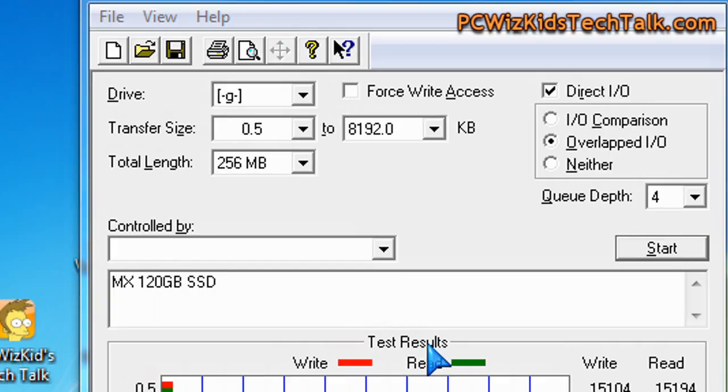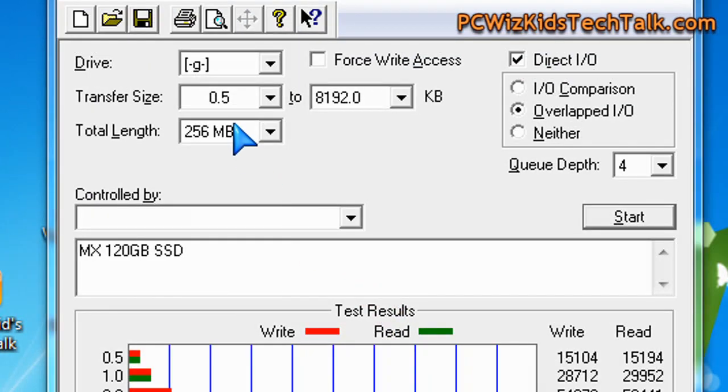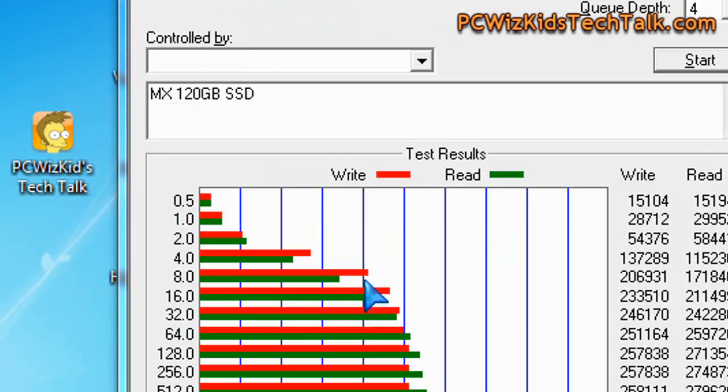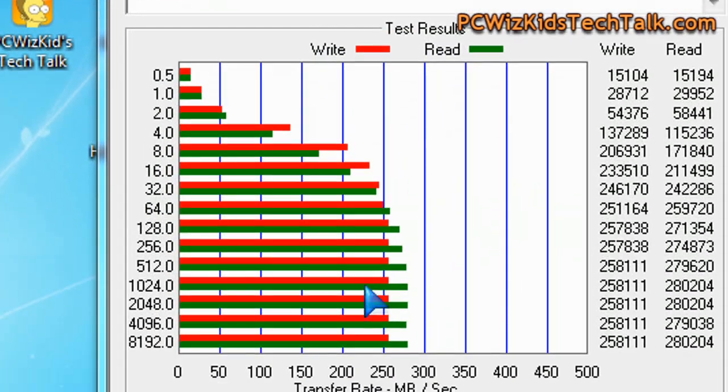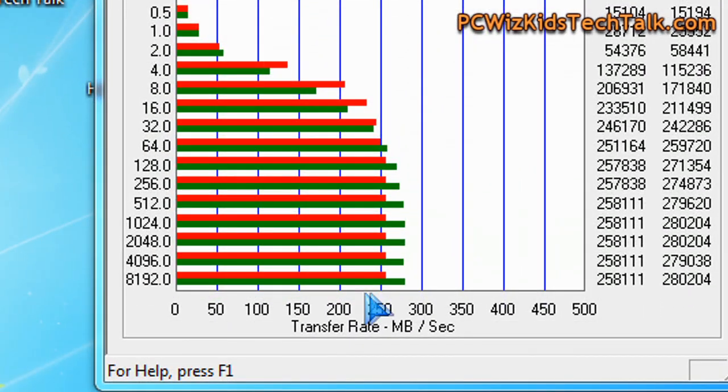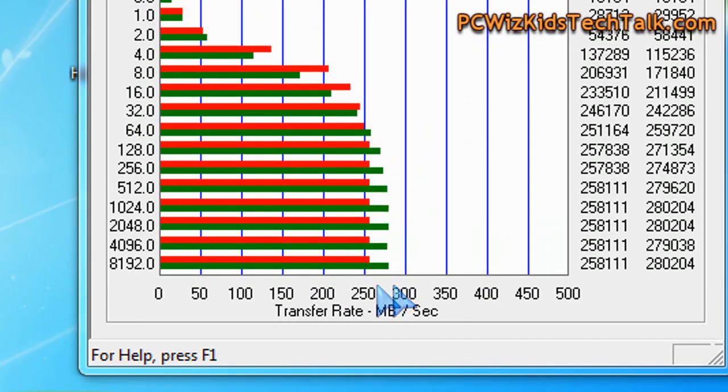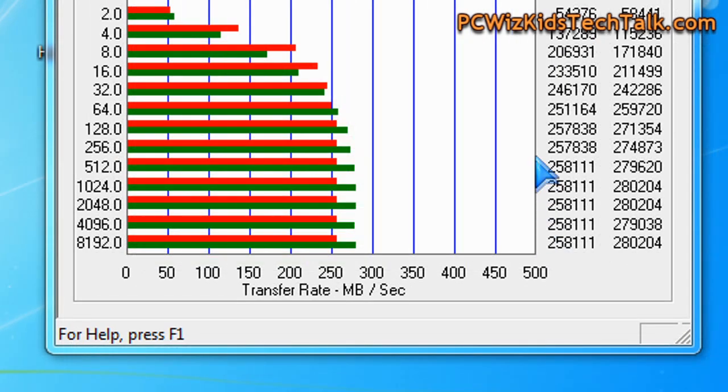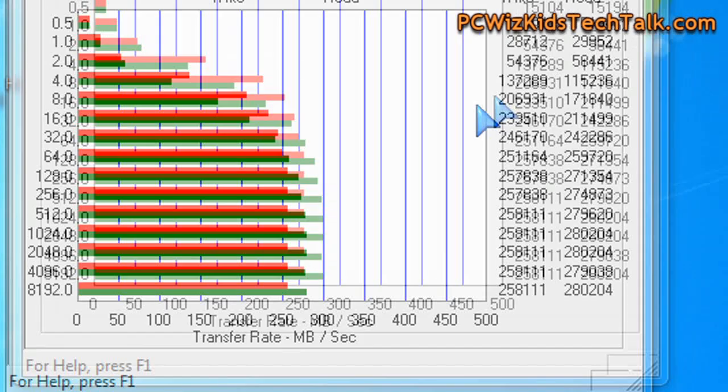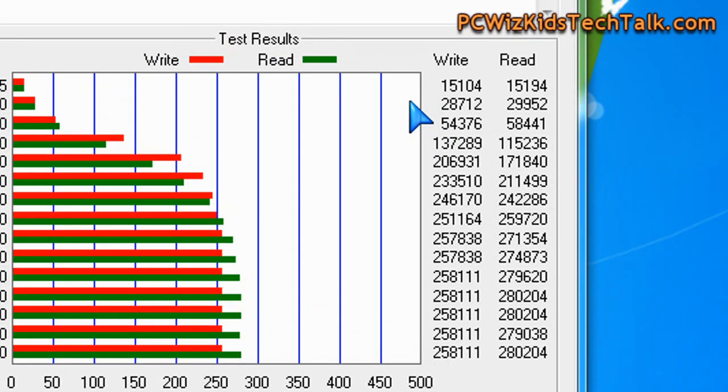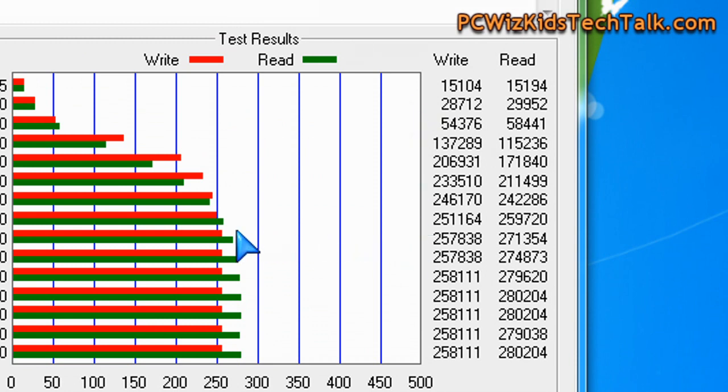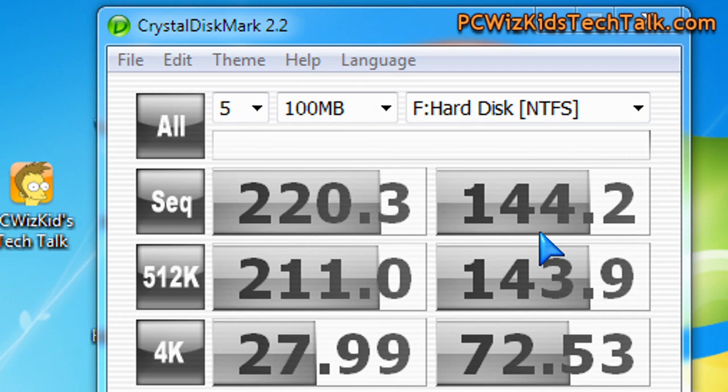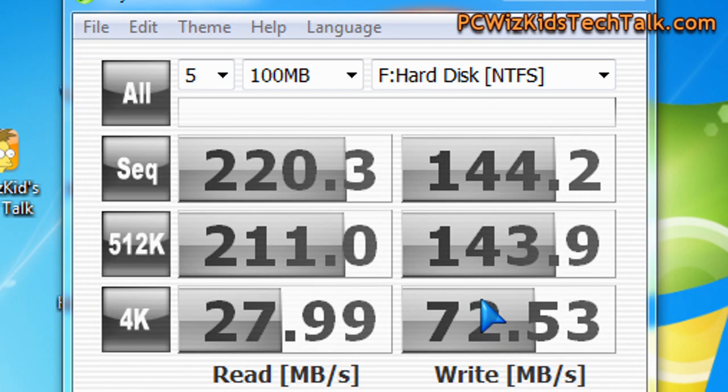Now looking at some benchmarks to see how it performs using the Atto benchmark. We can see here on the read and on the write, those two bars there the green and the red, it does actually meet the specifications. Up to 258 megs per second on the write and on the read up to 280 megs per second, so indeed it does keep up with those specifications.